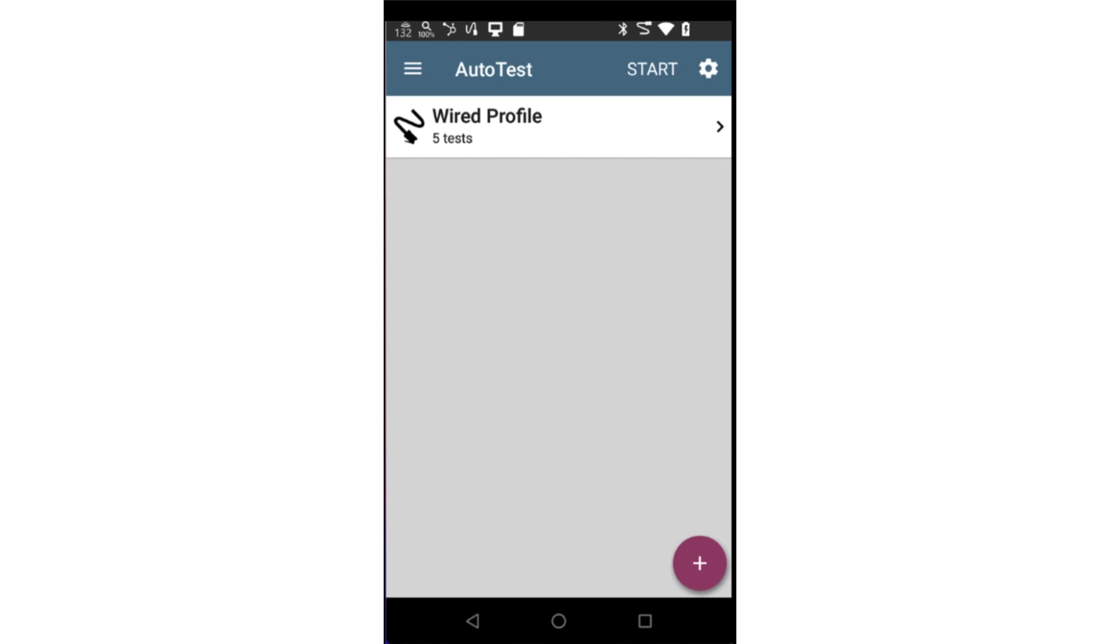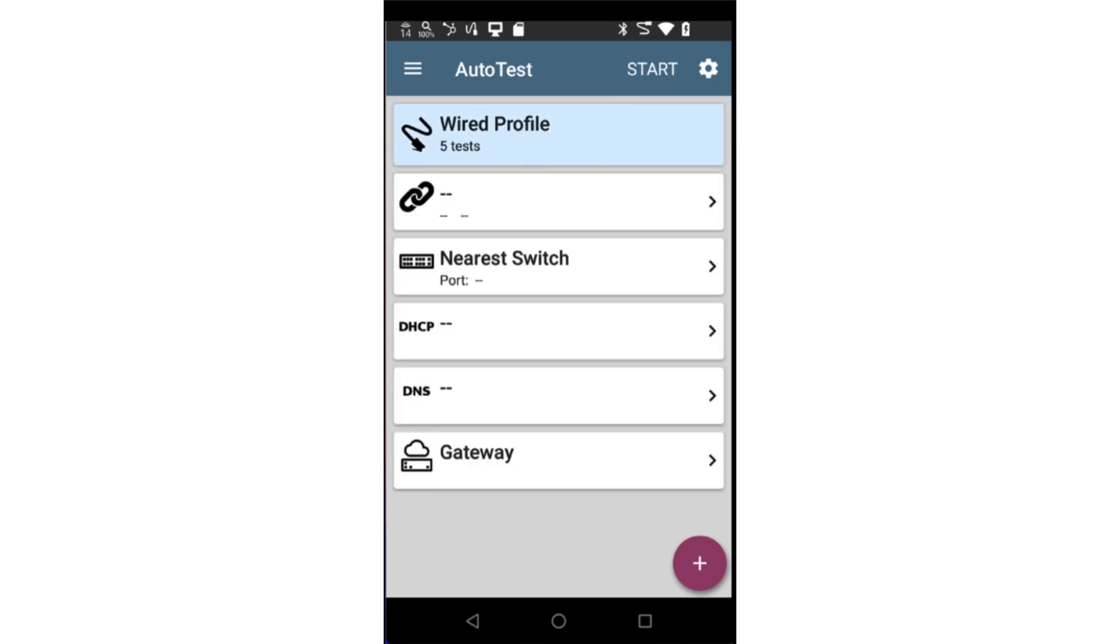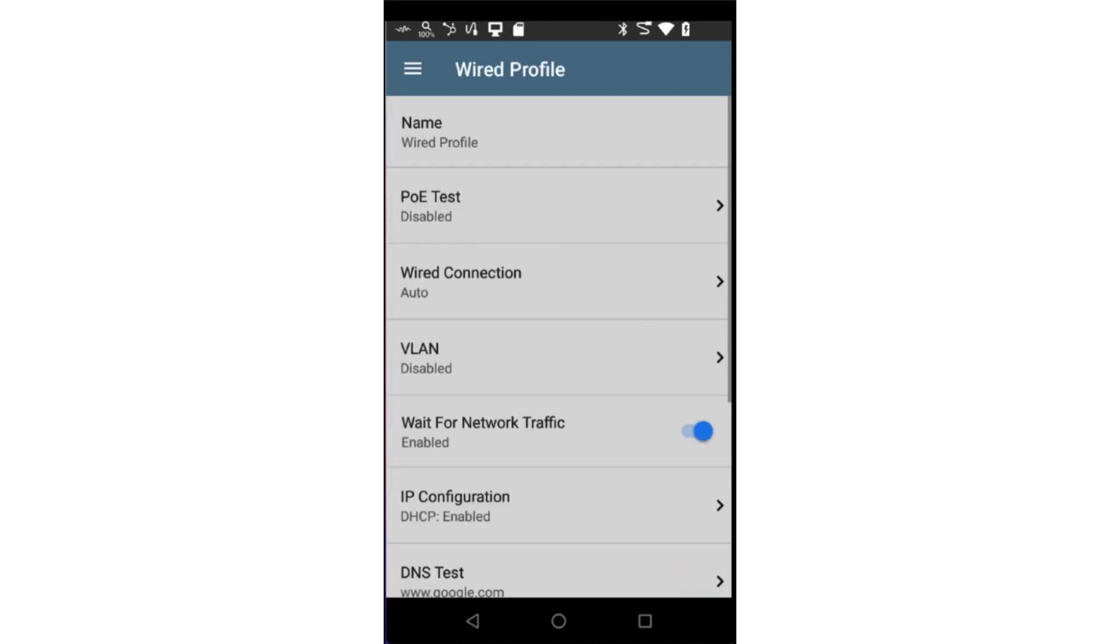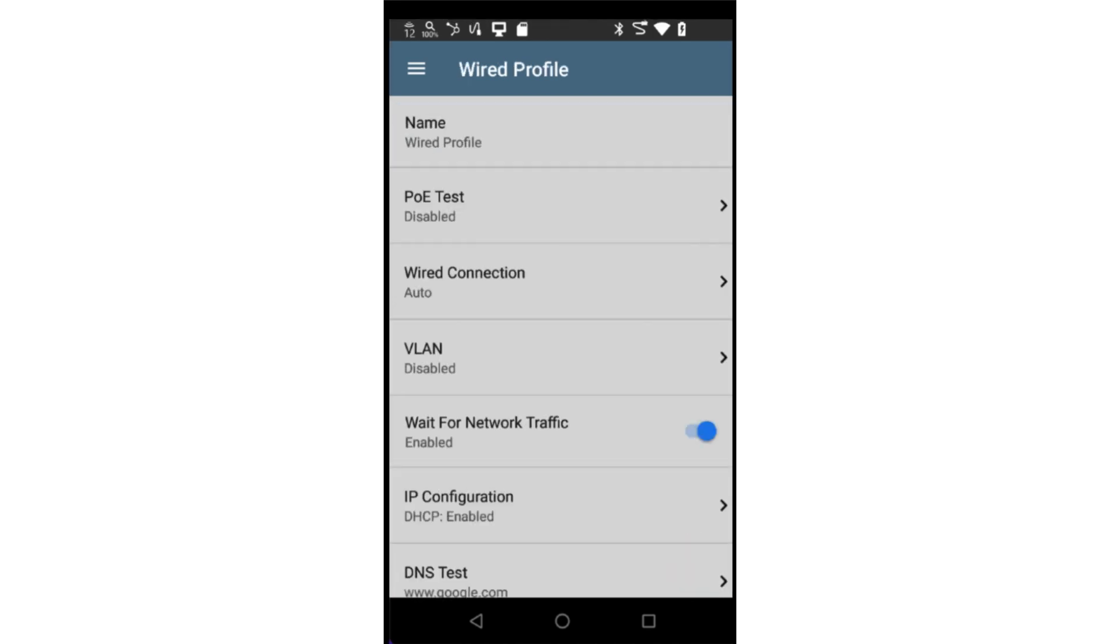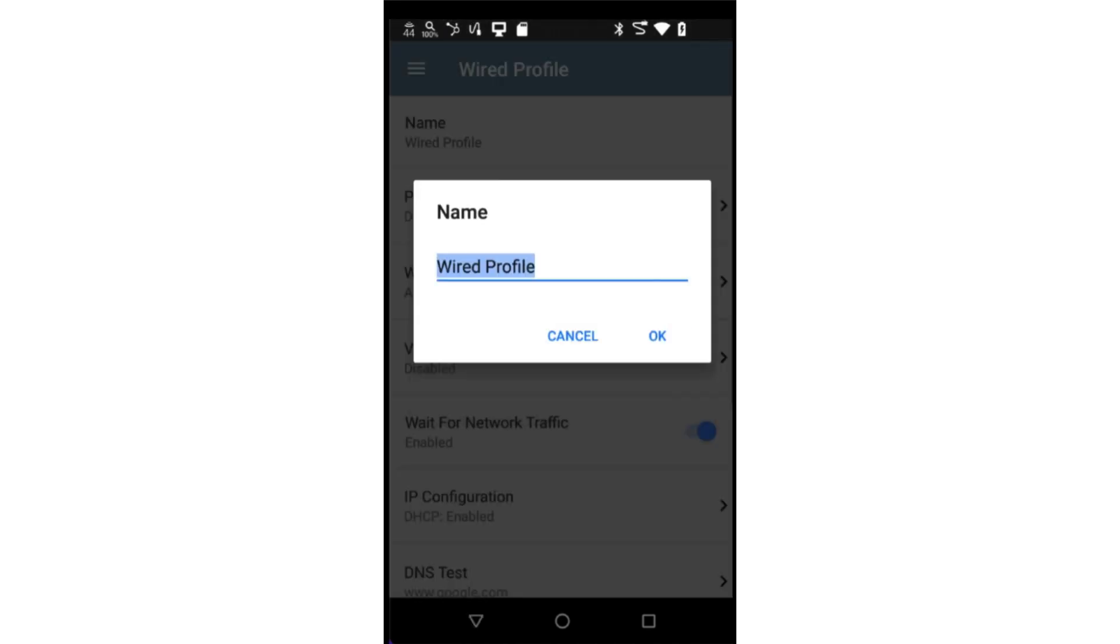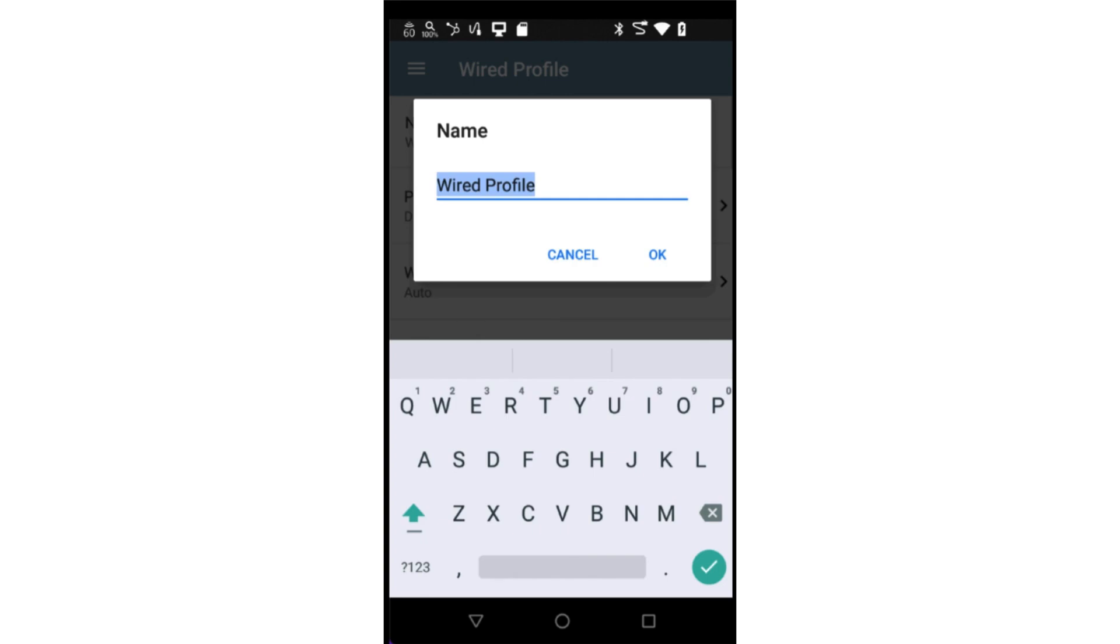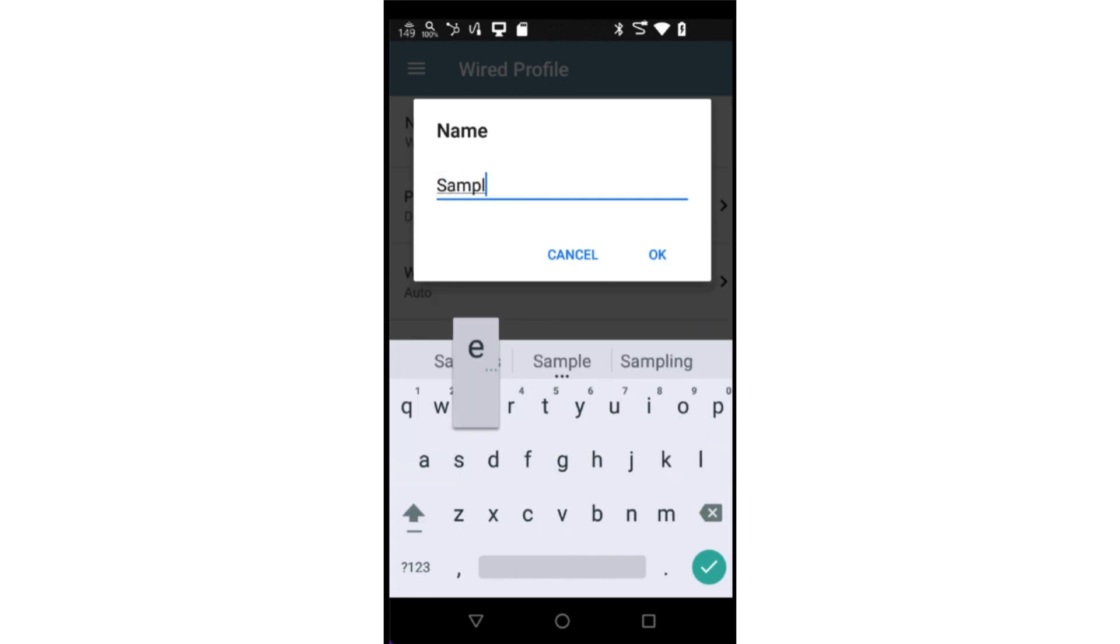I'll edit the wired Autotest by first tapping on it and then tapping on the settings icon in the upper right corner. It's a good idea to enter a descriptive name for the profile. This will make it easier to find and reuse this profile in the future.